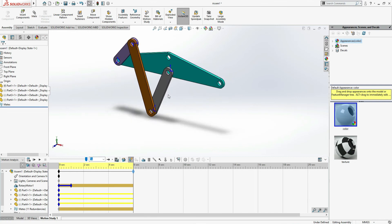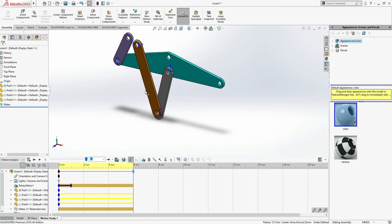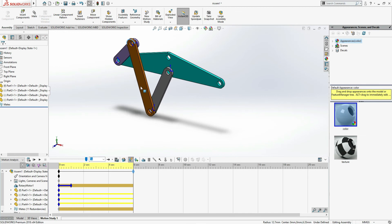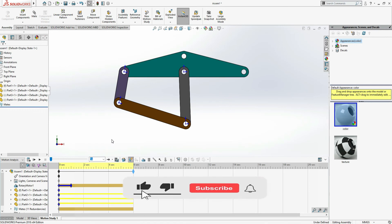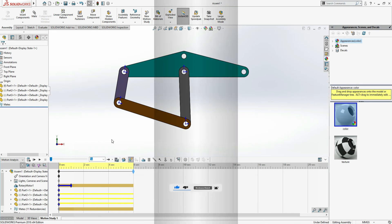Hope you guys enjoy this tutorial. You can return to the original position and it will come back to the straight position. Hope you can understand this assembly drawing and how to perform motion analysis and apply rotary motion to any part. Please like the video, share it with your friends, and subscribe. Thank you.